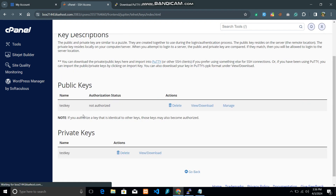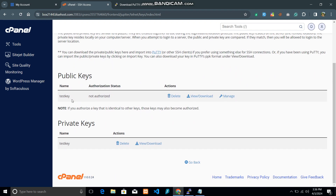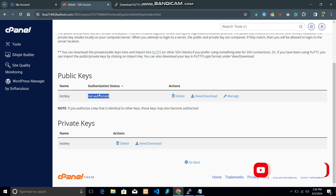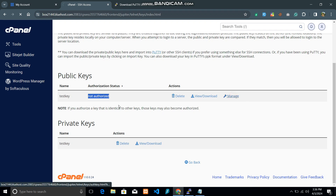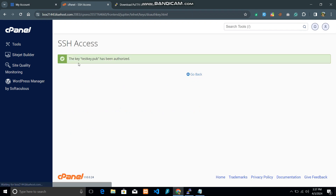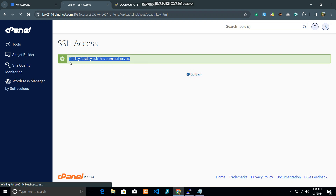After clicking Generate Key, key generation is complete. Go back and you can see we now have two keys — a public key and a private key for 'test key'. The authorization status is not authorized, so we need to authorize it. Click 'Manage' and click 'Authorize'. Now we can use this key because it is authorized.